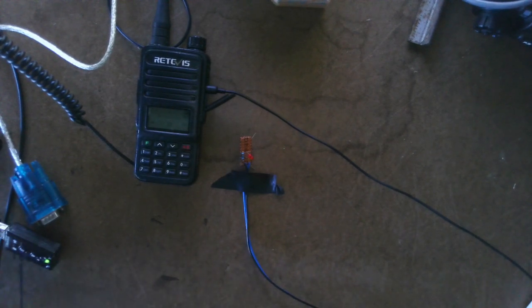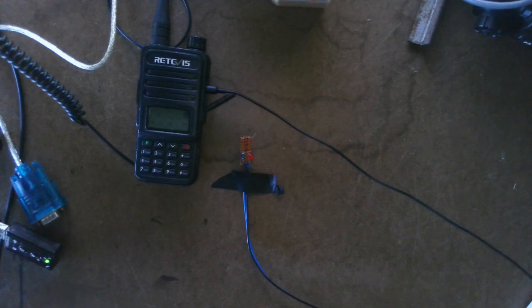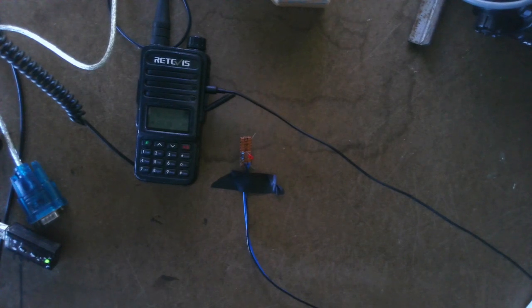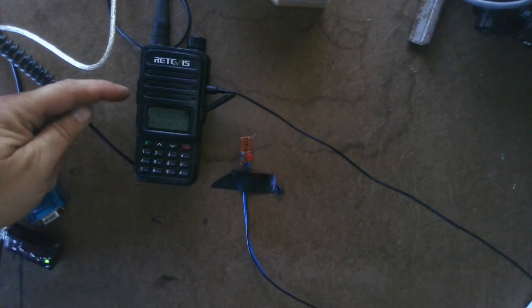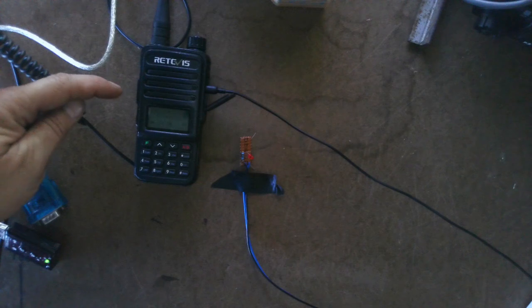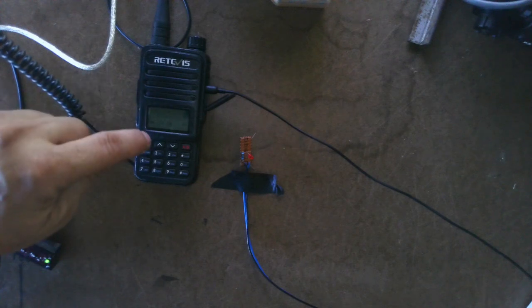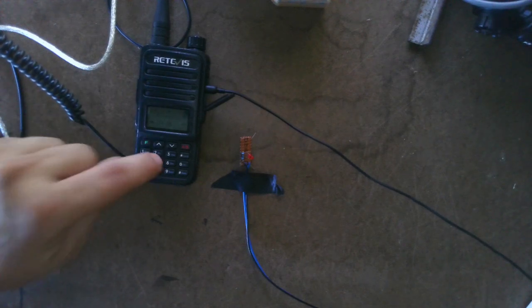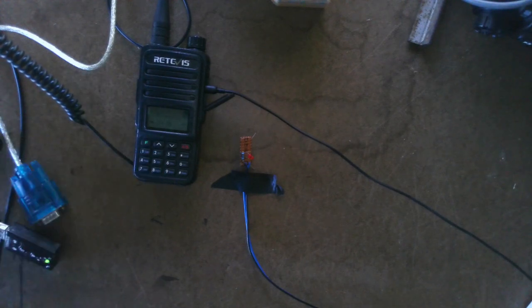So let's say for an example, if code 100 does a repeater ID, you'd hold in the PTT button, and as you're holding it in, you'd punch in 100 and it would trigger the repeater ID.